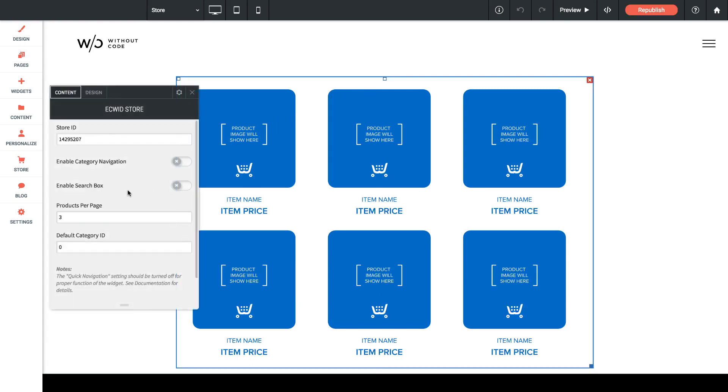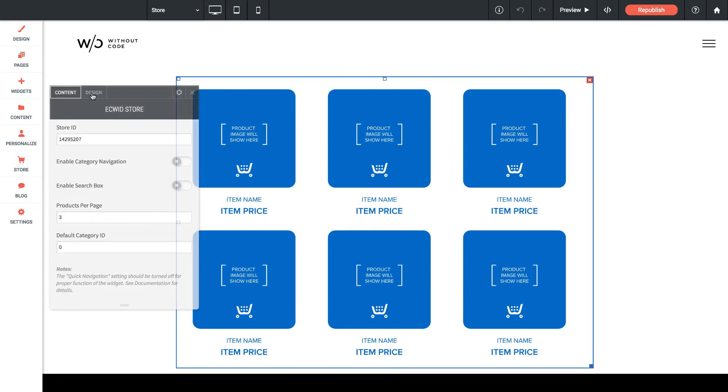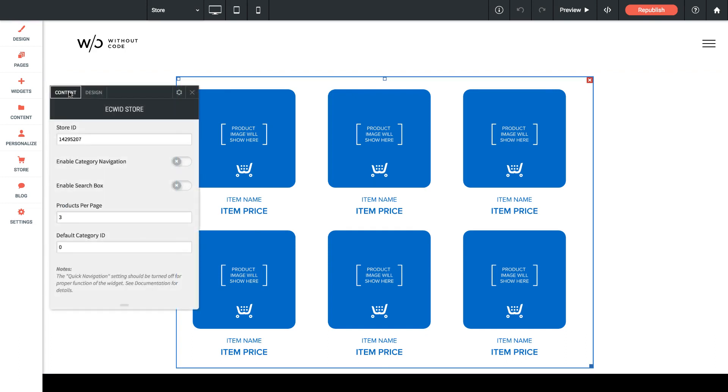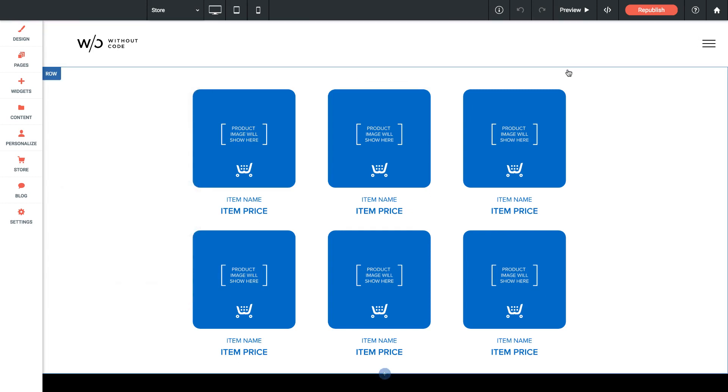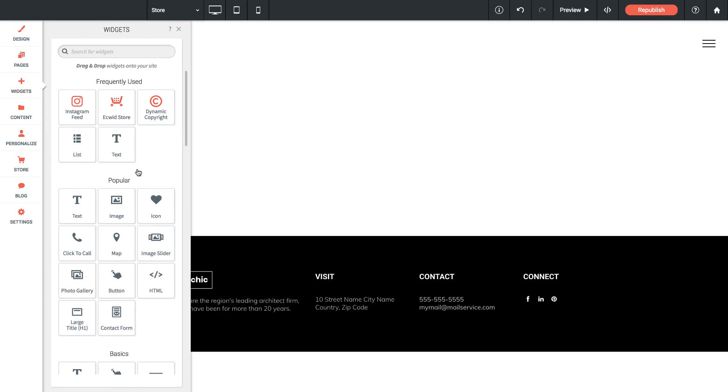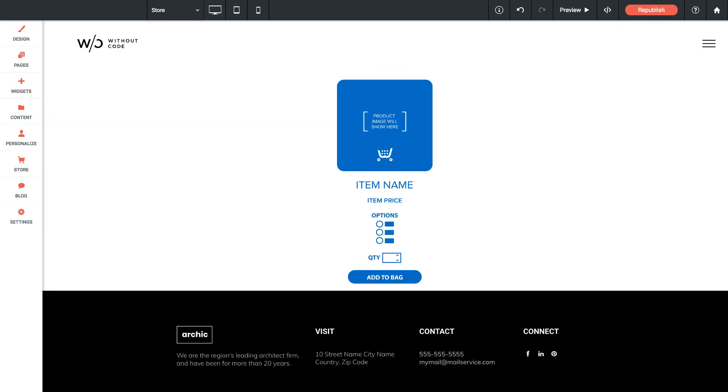So that's it for the Ecwid store settings from here. The design tab has nothing with spacing on it because most of the design settings are controlled on the Ecwid side. So I'm going to remove this widget for now and I'm going to jump into the widgets again and I'll drag out the single product.